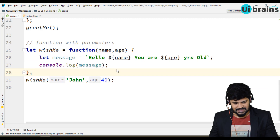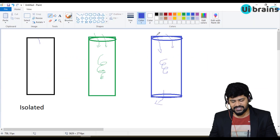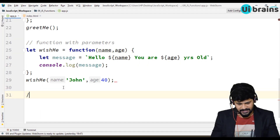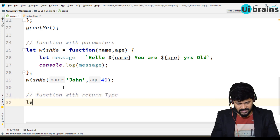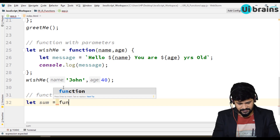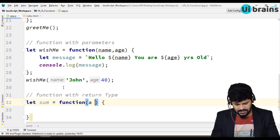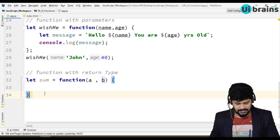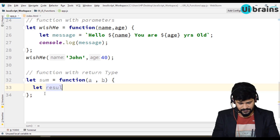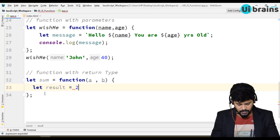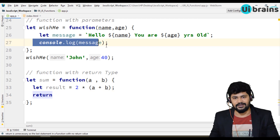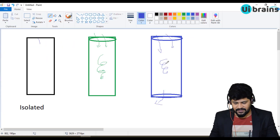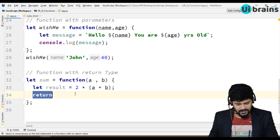This is the function which does not return anything. Now let's see a function which takes in parameters, does some process, and also returns the results. Let's take a function with return type. I say let sum equal to a function which takes in two variables, a and b. I write let result equal to 2 * (a + b), and then I write return result. Previously we used console.log, but here I'm writing return — the function is giving back the result of the processing logic.